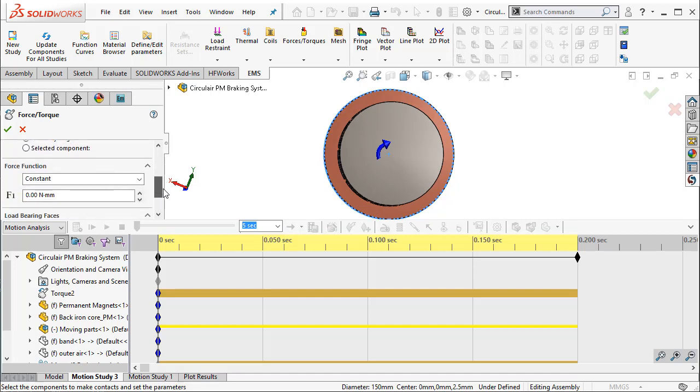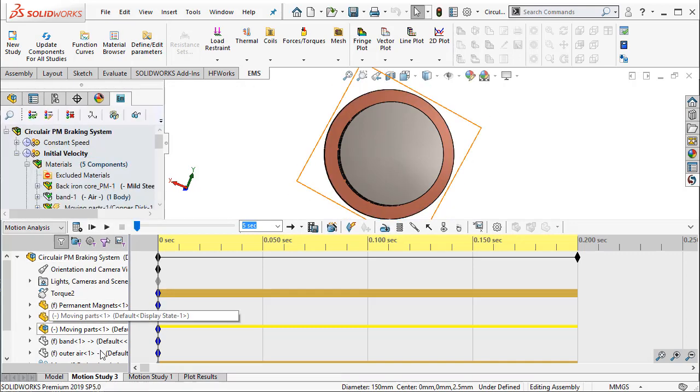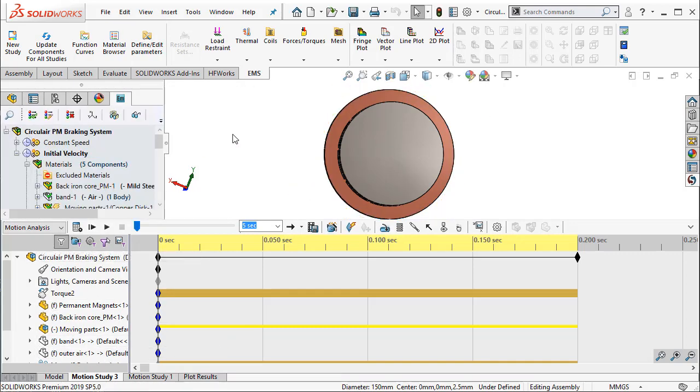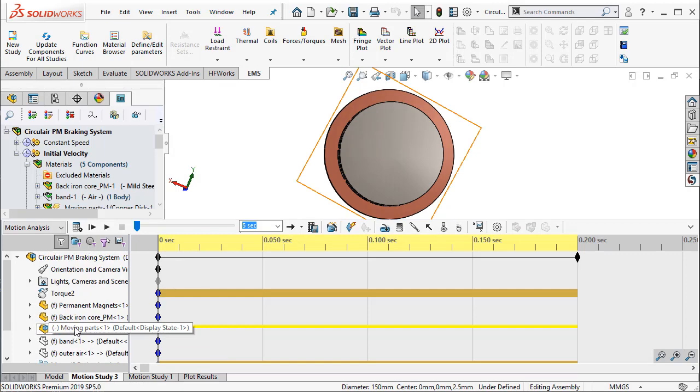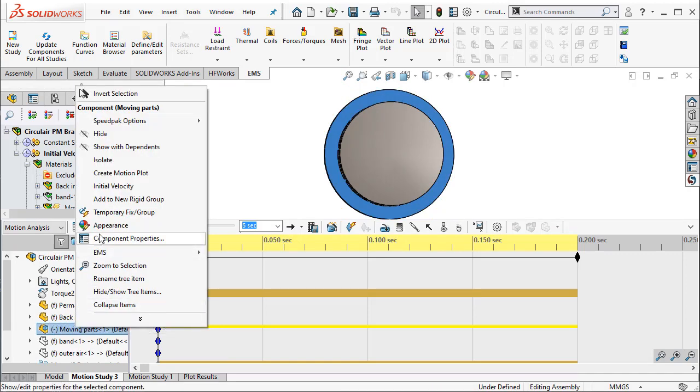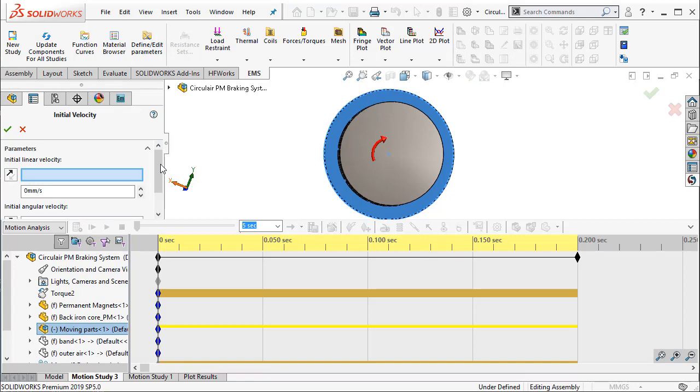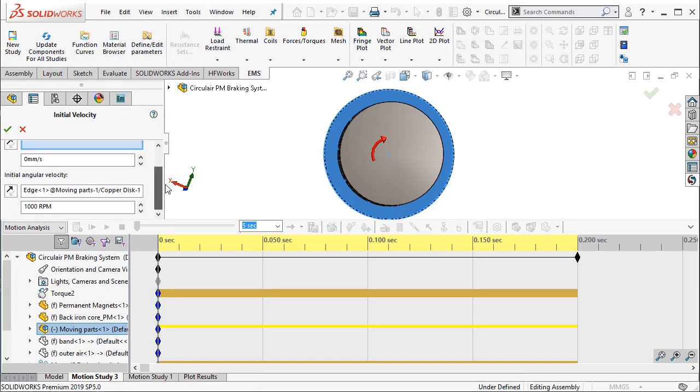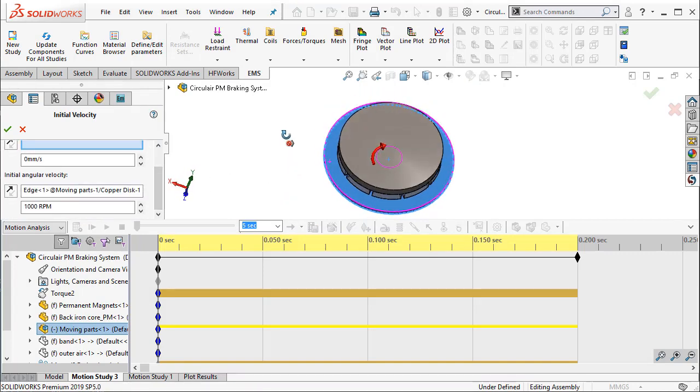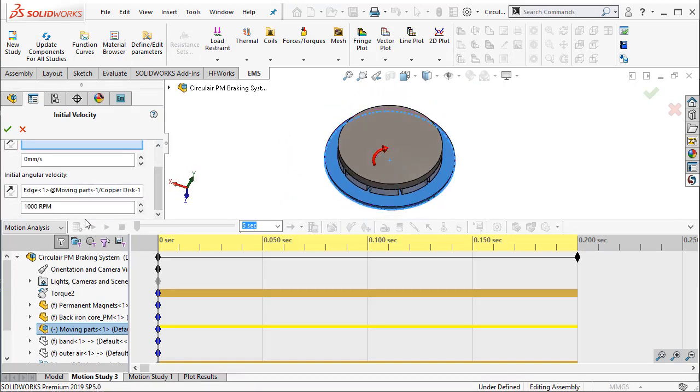Now here, we just set a dummy value of 0 Nm as the braking torque. And then finally, we will assign an initial velocity or an initial RPM to this rotating disc. Here, we assign a 1000 RPM rotation on this disc.